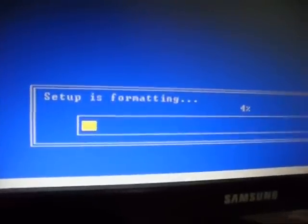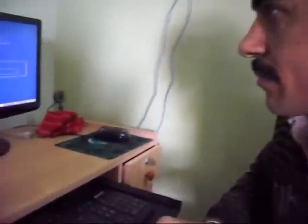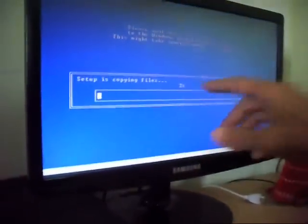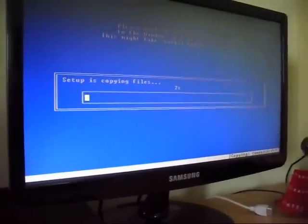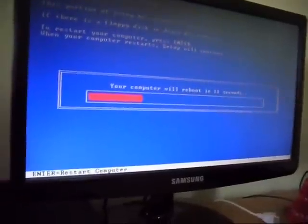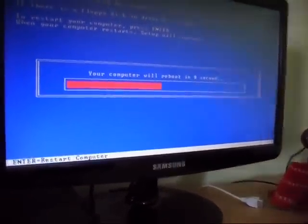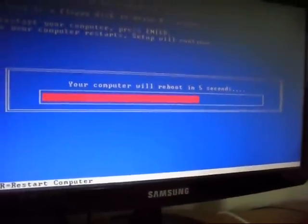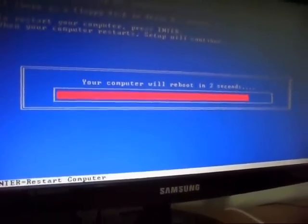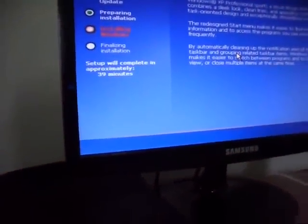Now setup is formatting. This will go to 100%. Now setup is copying files. Your computer will restart for setup.